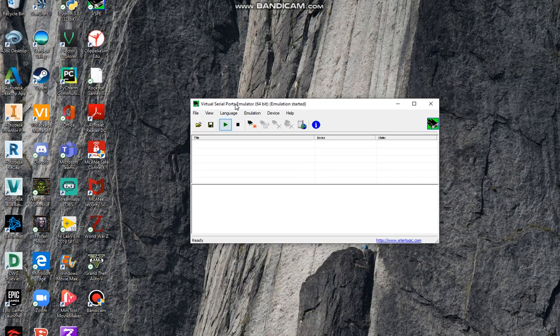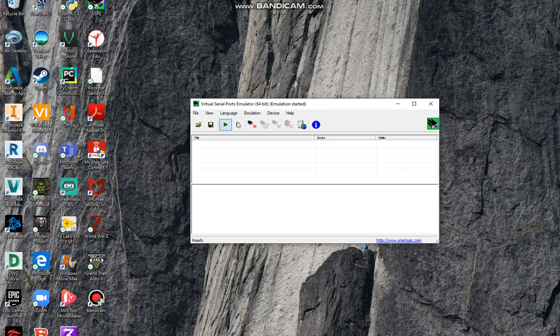Afterwards you need to click create a new COM port. You have to click on this icon, create new device connector, next.